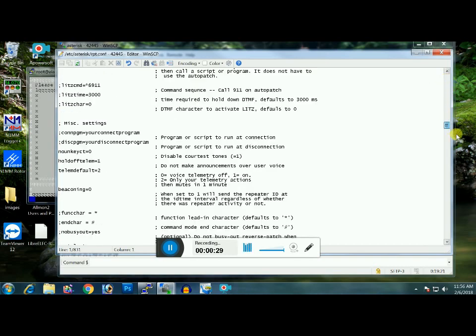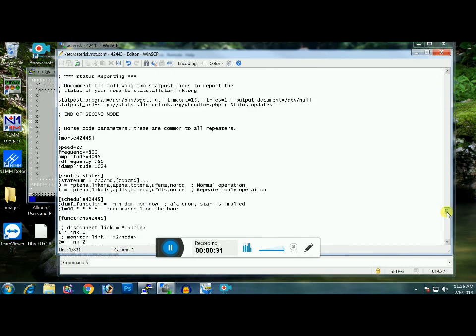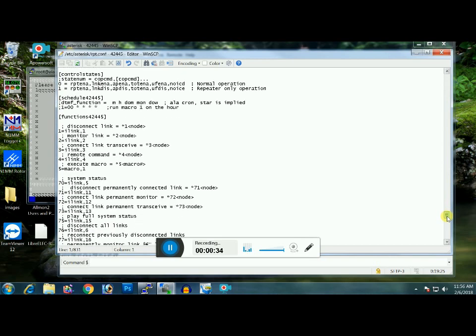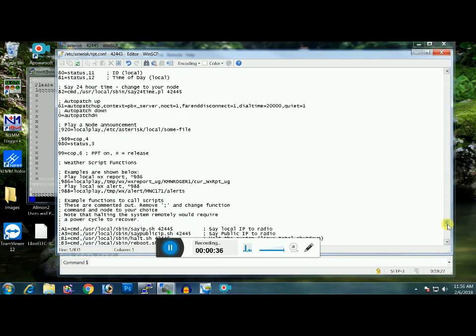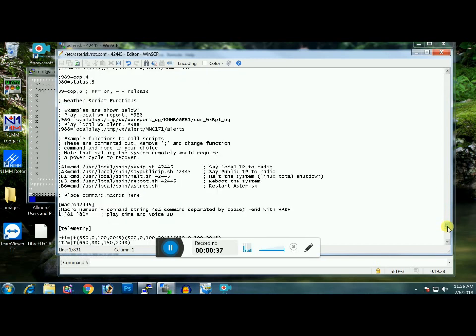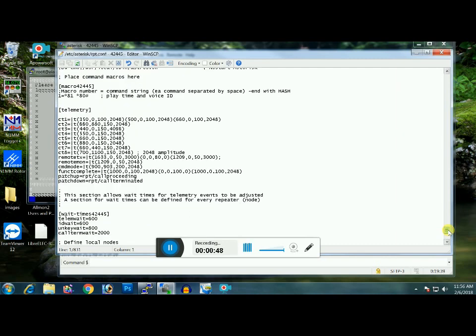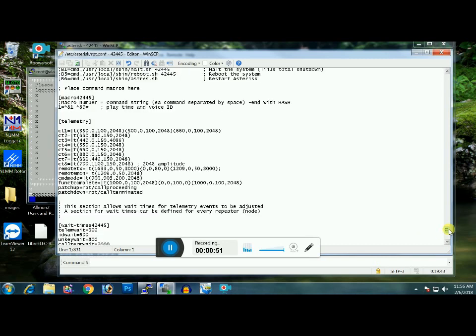Okay, I'll show you how to get the macros in here. Scroll all the way down here, way down. Okay, there we are. Right in this area, right here, you're going to see example functions to call scripts. It's quite a ways down the page. It's just above where we put your IP addresses in.